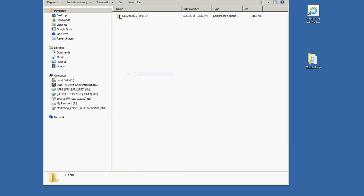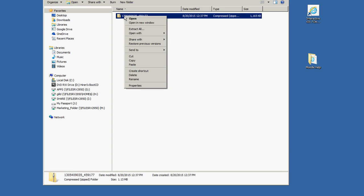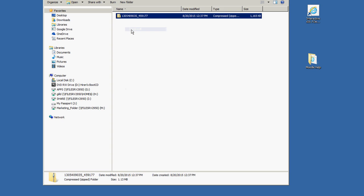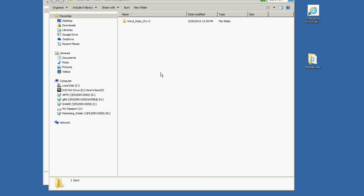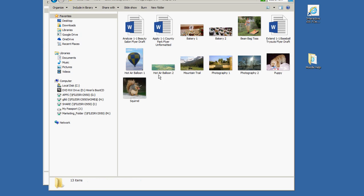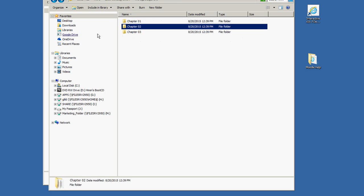Notice the way these files are displayed on screen — they show a zipper on top of the file folder icon, which means they are compressed. Before you can access any of the files, you have to decompress or expand the folder into individual files. The easiest way is to right-click on it and choose Extract All. It will give you a location to put it, defaulting to the same location where the zip folder already is, which is exactly what you want. Click Extract and in just a few moments you'll see a whole new folder created without a zipper on it. Double-click and you can see you now have three subfolders with files — one for Chapter 1, one for Chapter 2, one for Chapter 3.